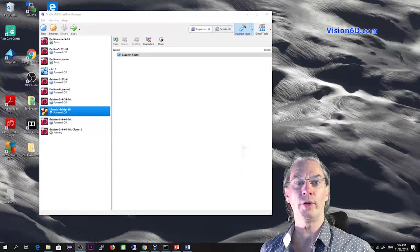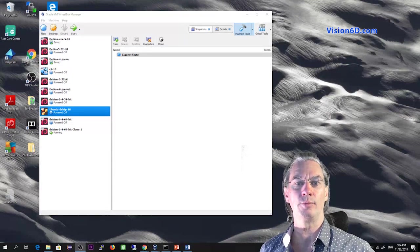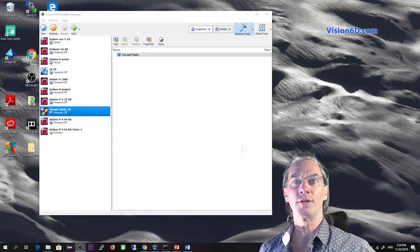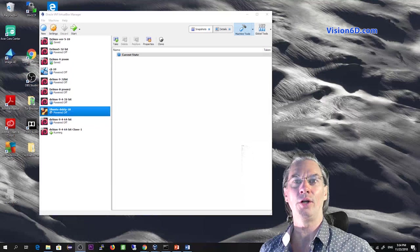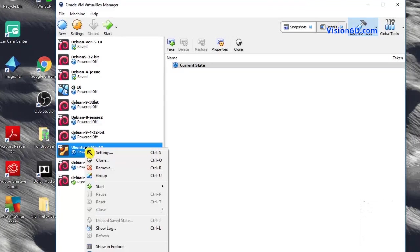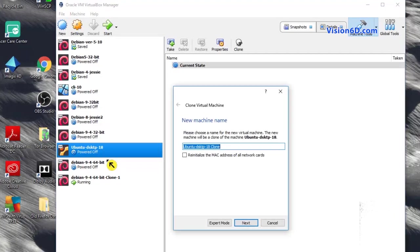Cloning a machine requires that the machine is stopped. So I go on the machine, right-click on it, and here you see clone.